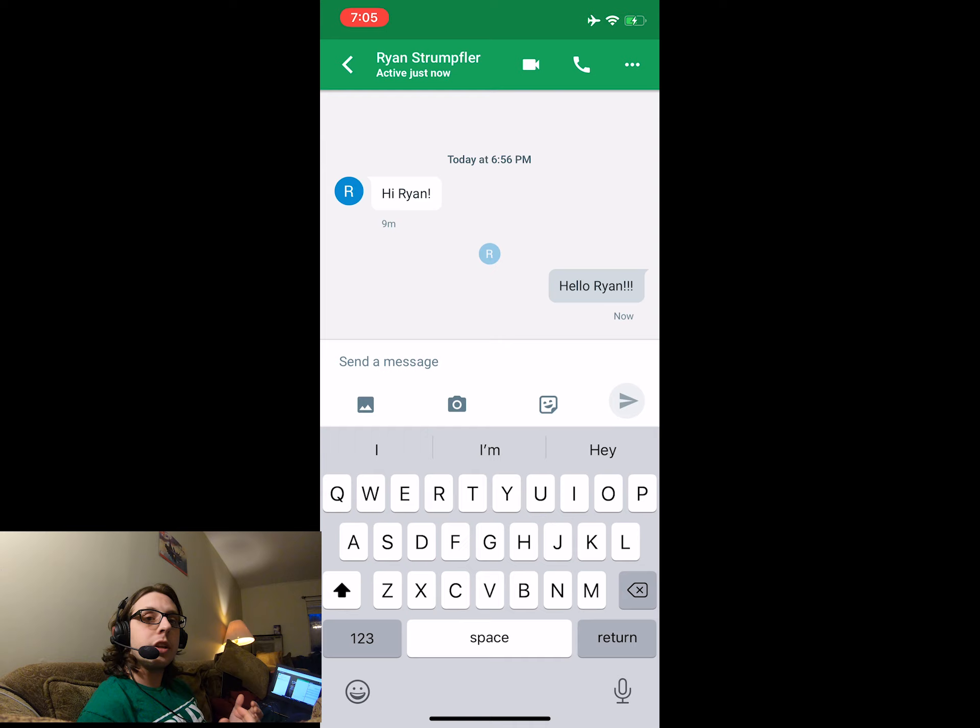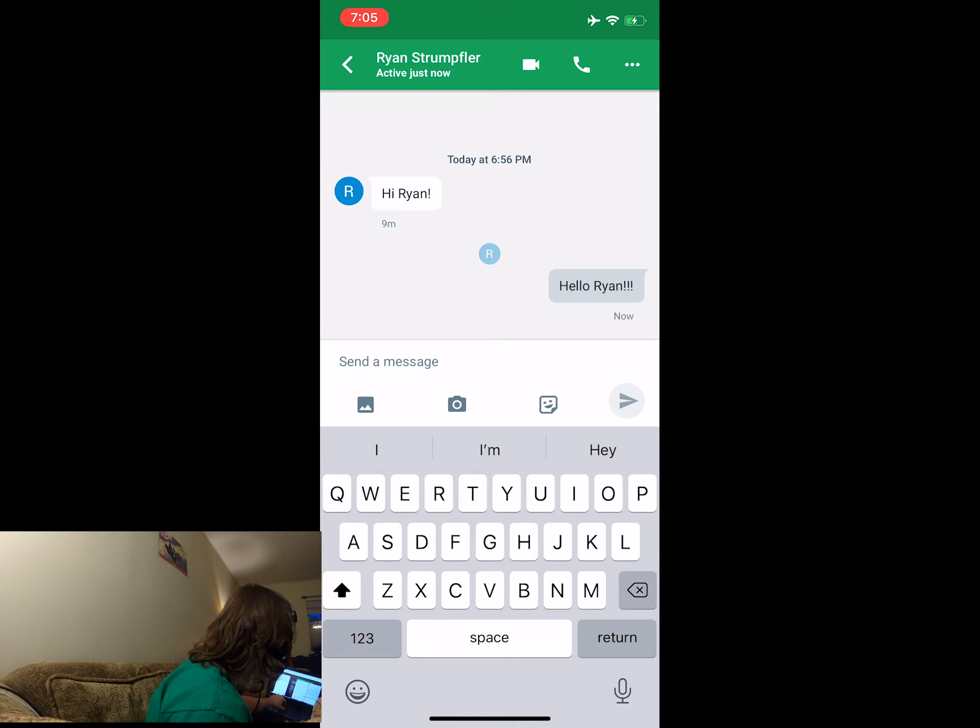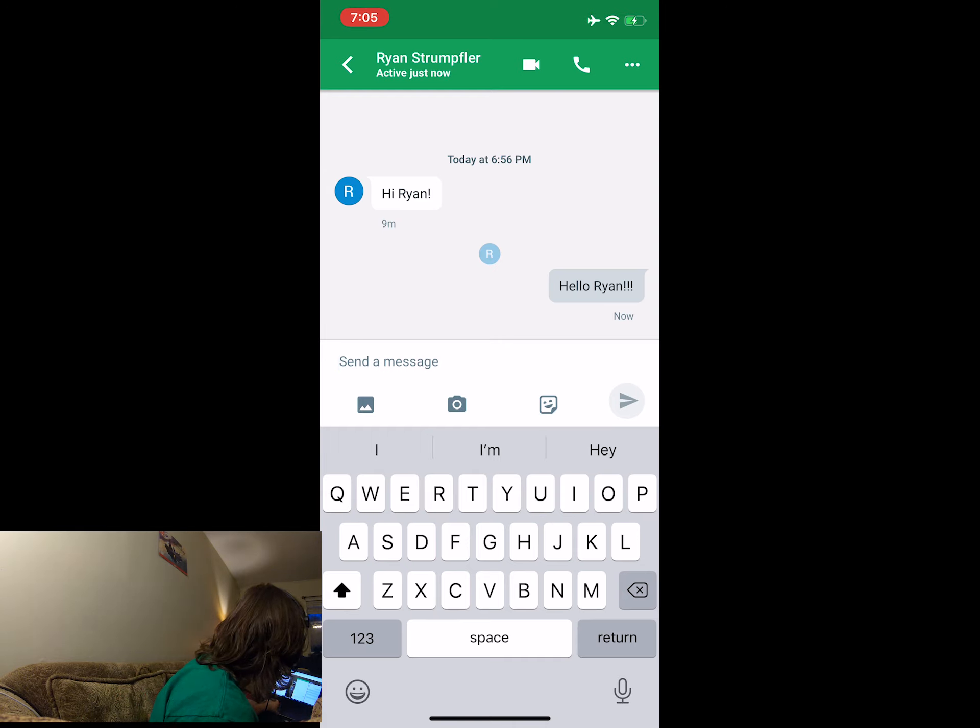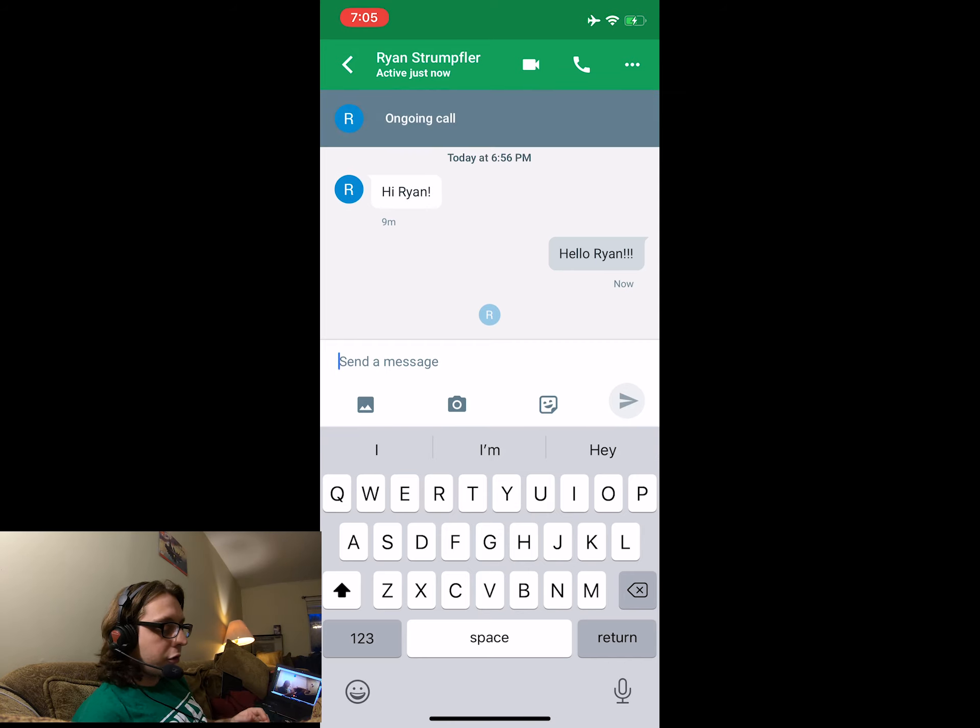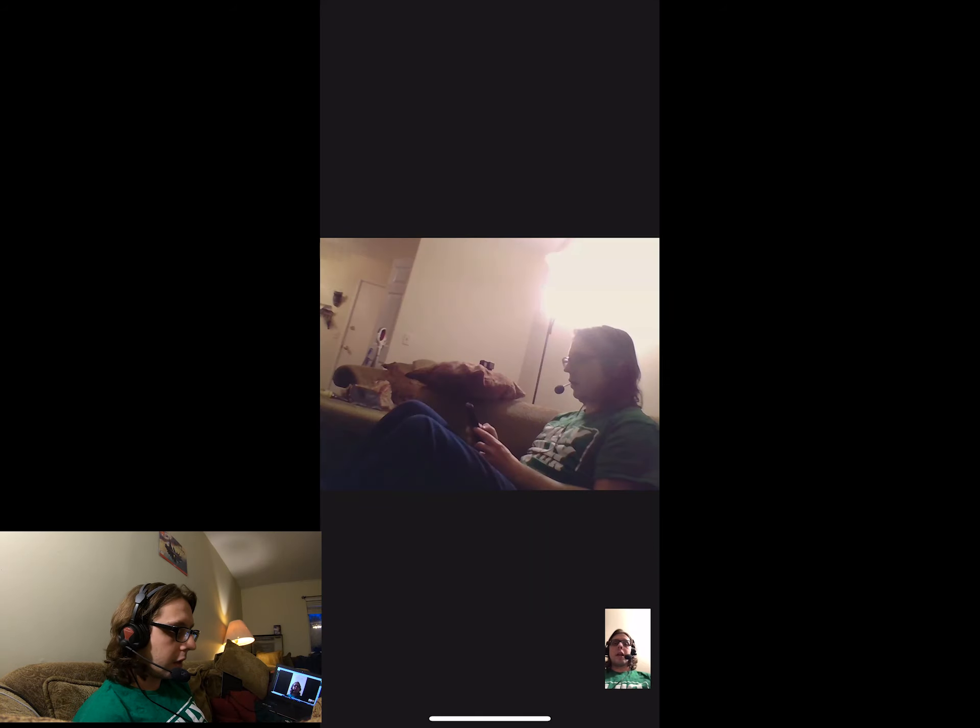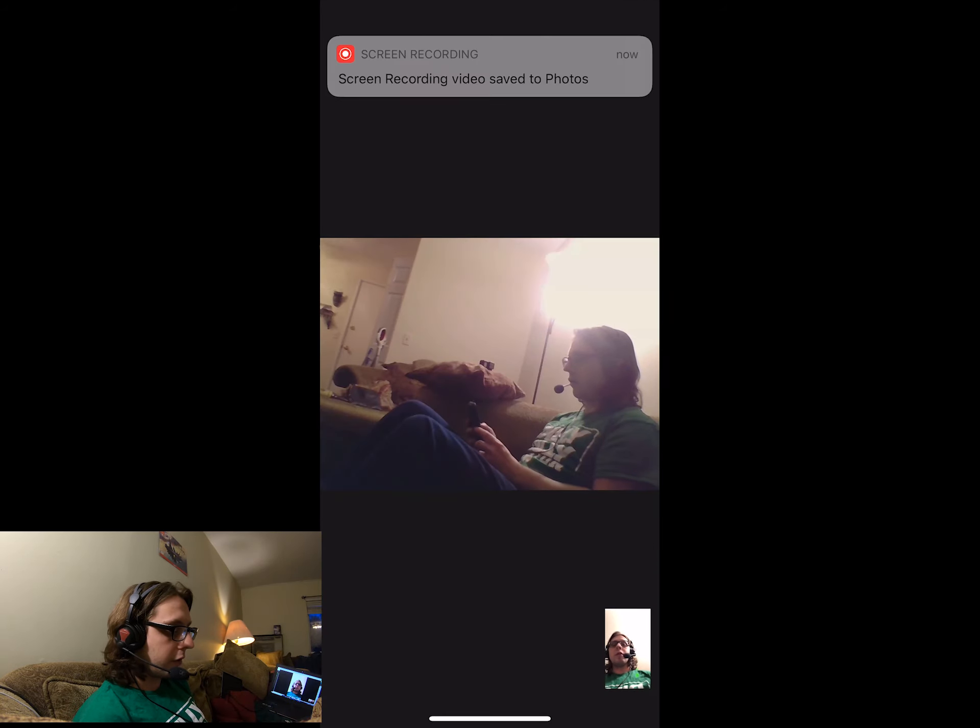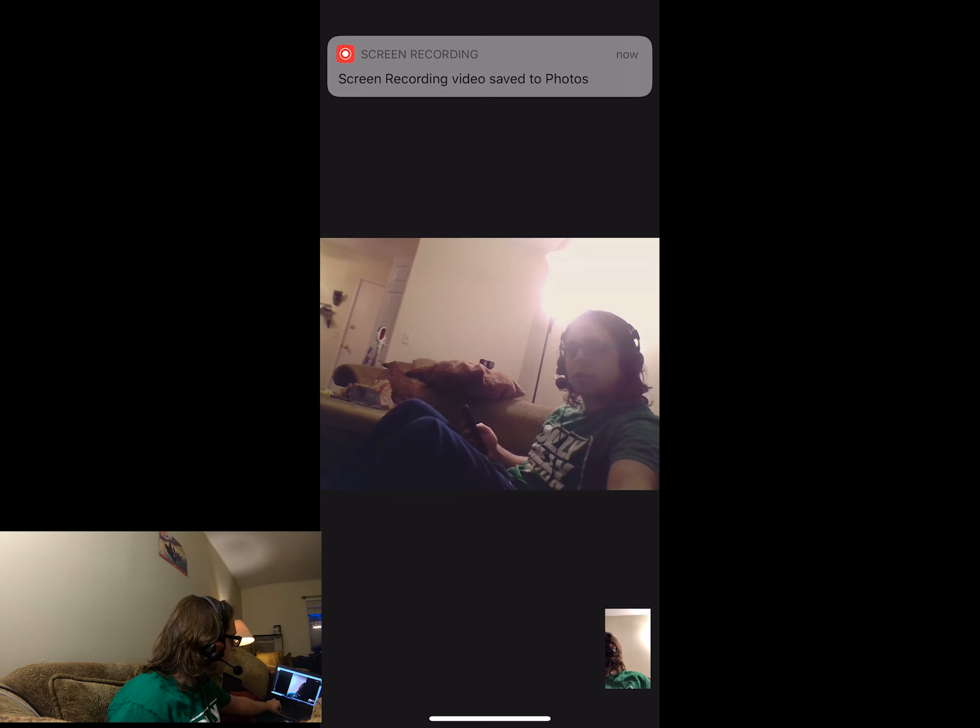Now they're going to initiate the video call. Once you get that, now the video call is all set up and you're good to go.